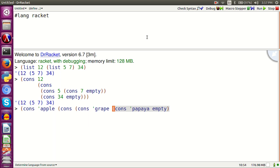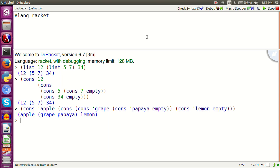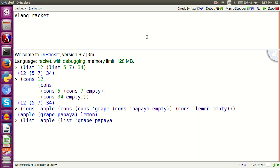Cons apple cons cons cons grape cons papaya empty, cons lemon empty. The same list with list function: list apple list grape papaya lemon.